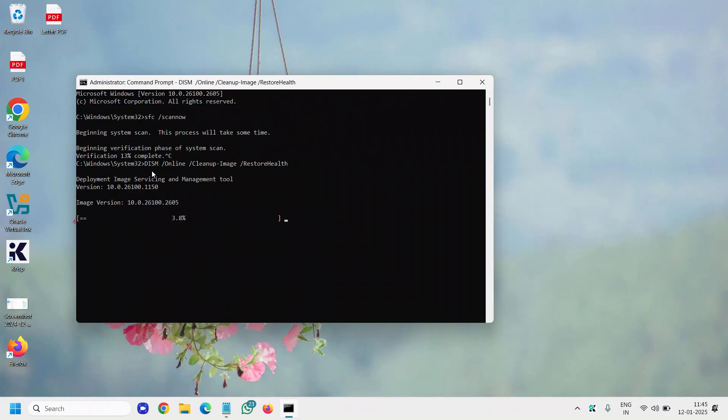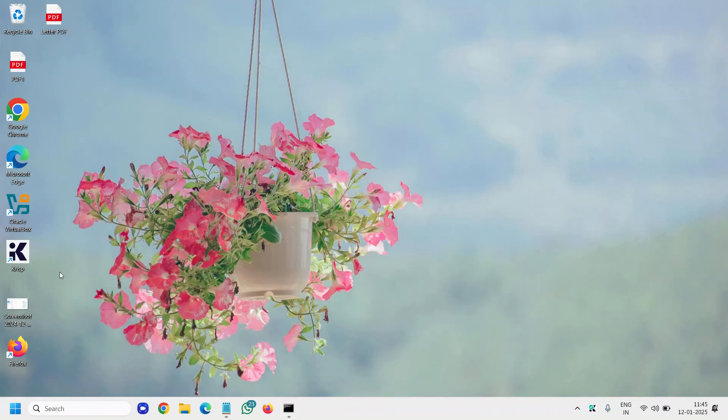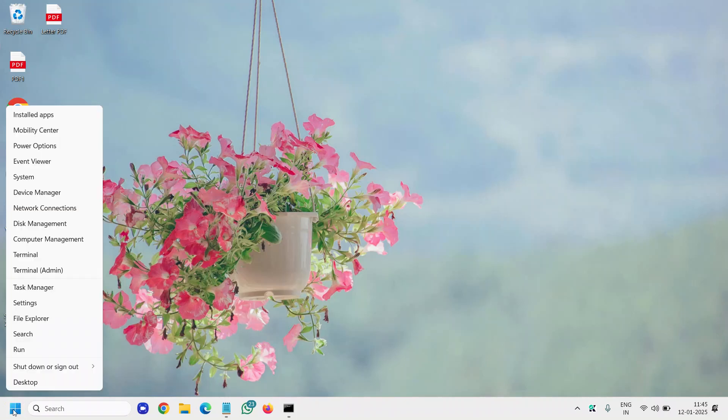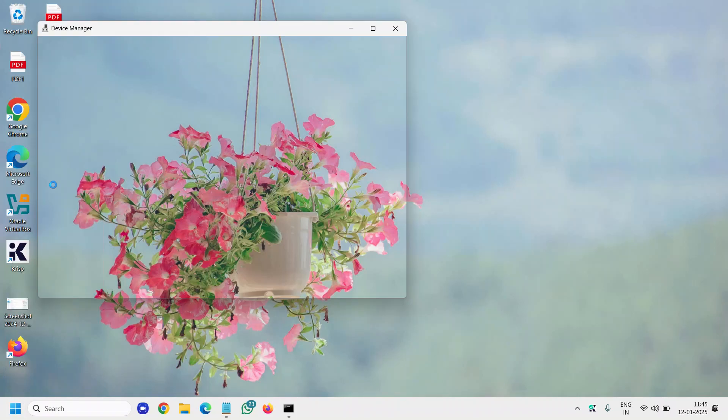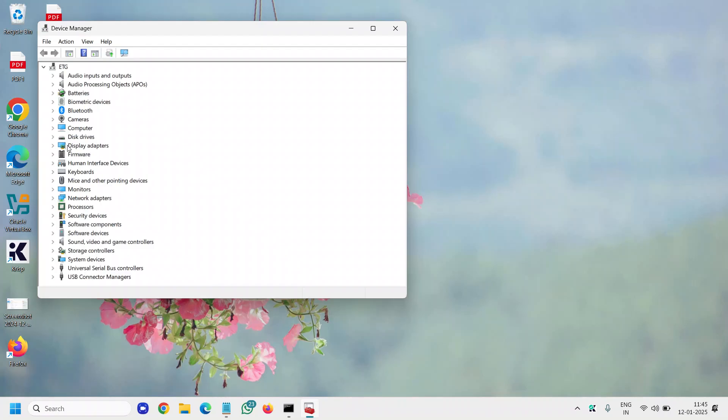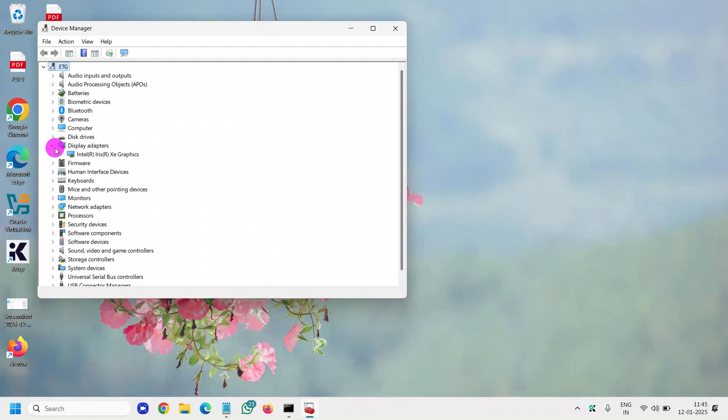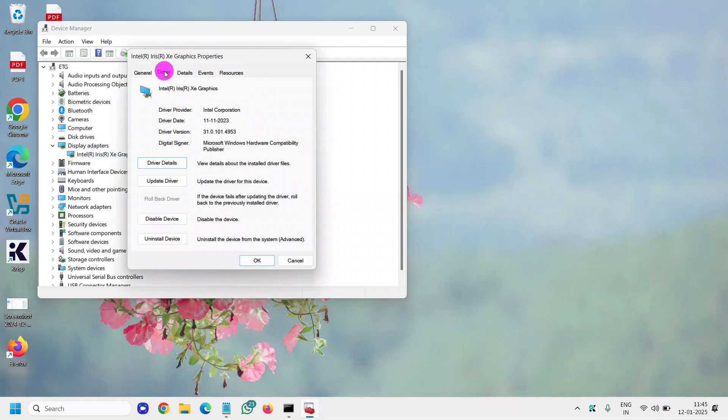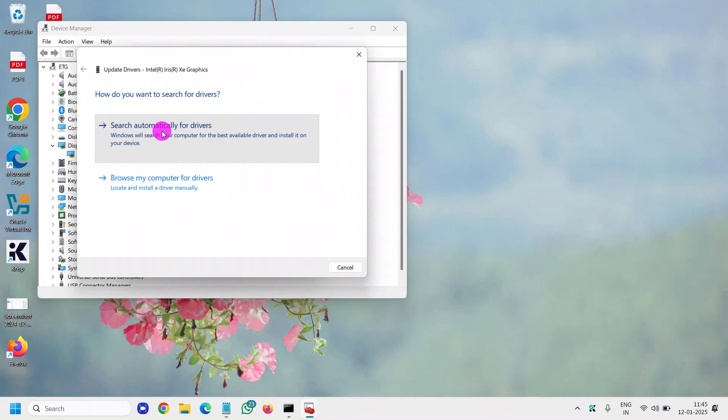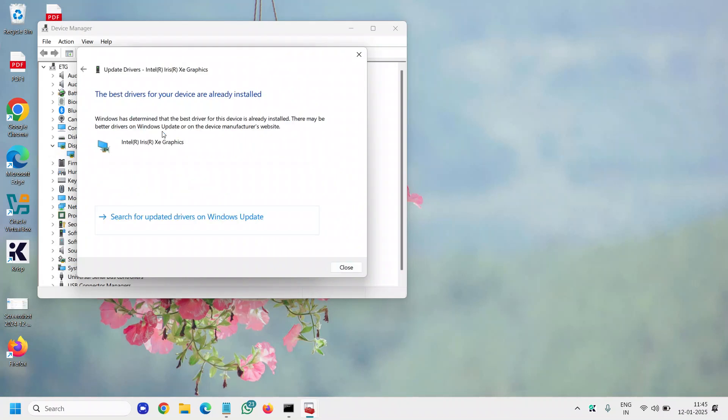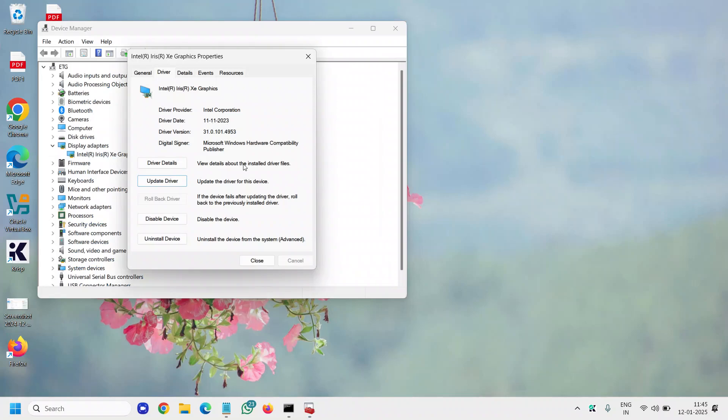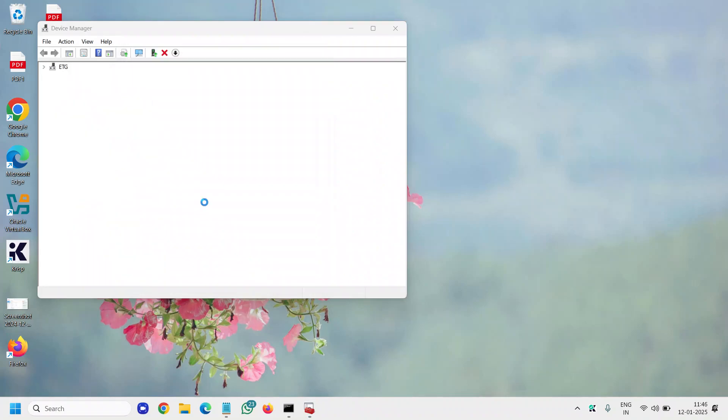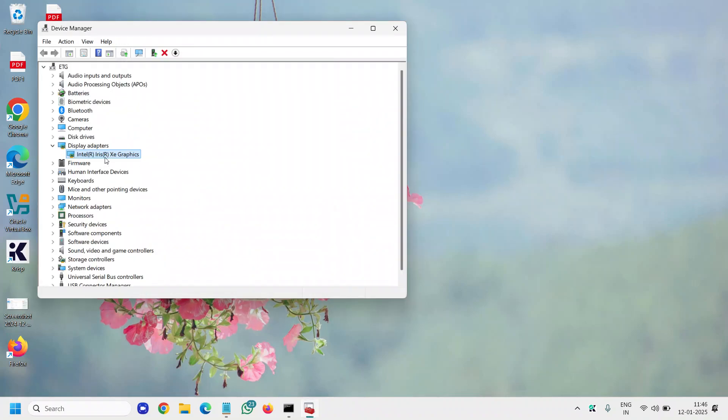Once this is done, we will move to the next step, and that is to update the graphics. Do a right click in the start icon, go to Device Manager, and go to Display Adapters. Do a right click on that, and the very first thing is to check the driver date and try to update the driver.